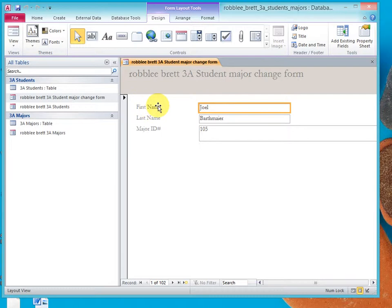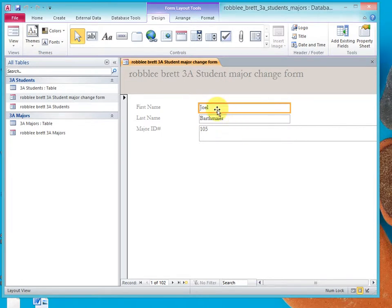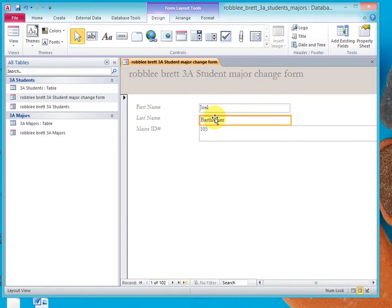We have a label control: first name, last name, and major ID. And we have a text box control: first name, last name, and major ID. Only this is the data that's showing through from the underlying table.